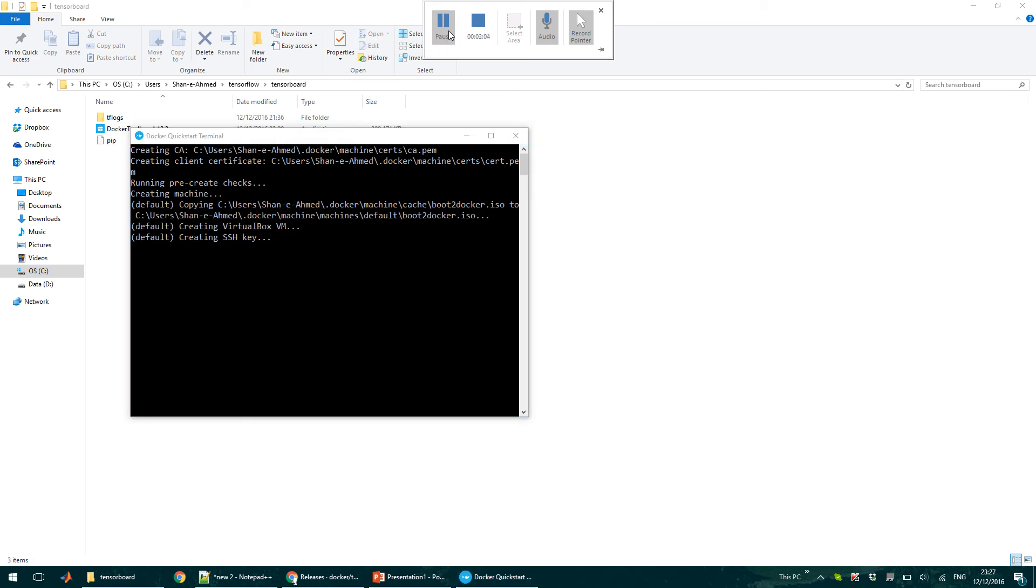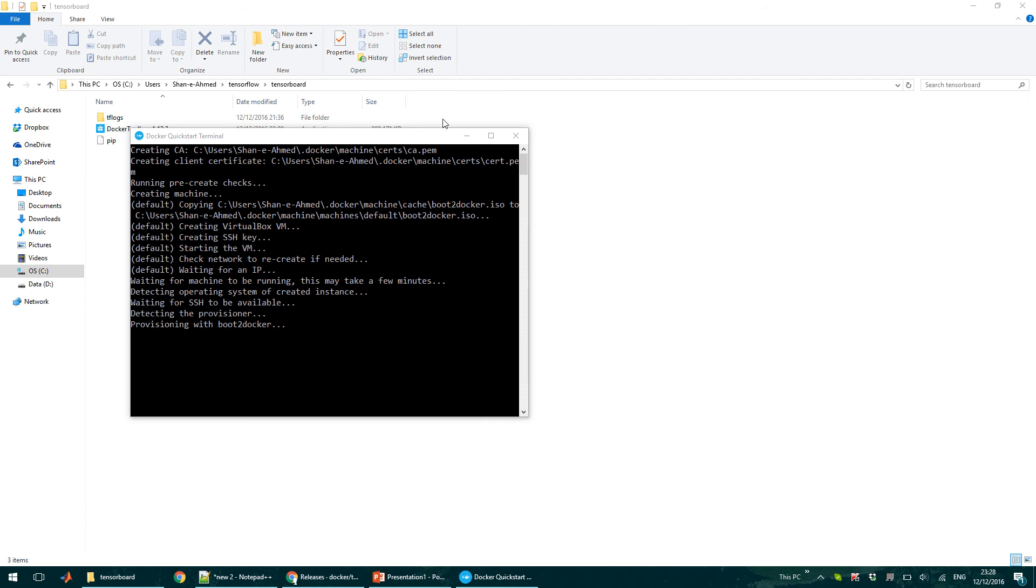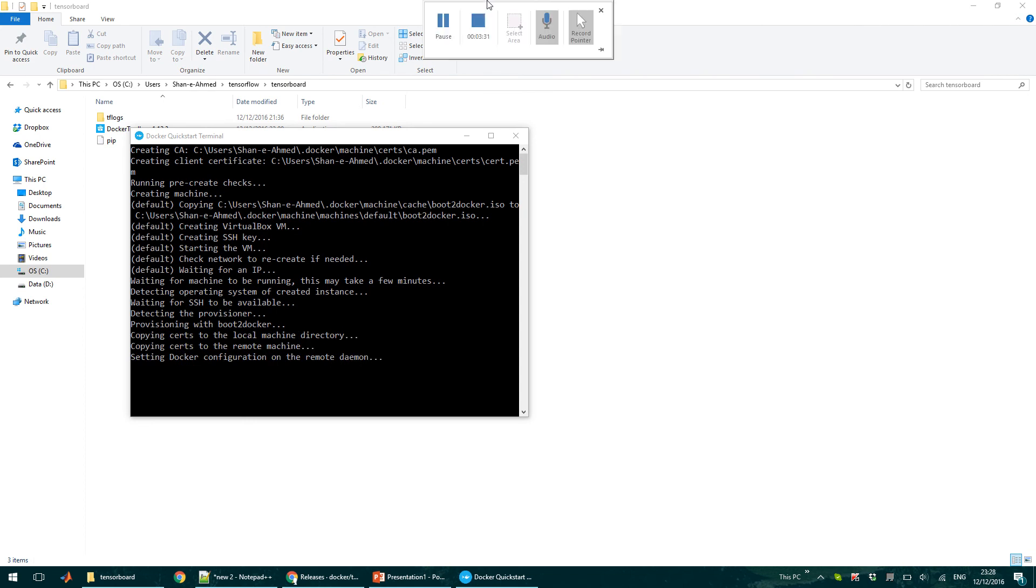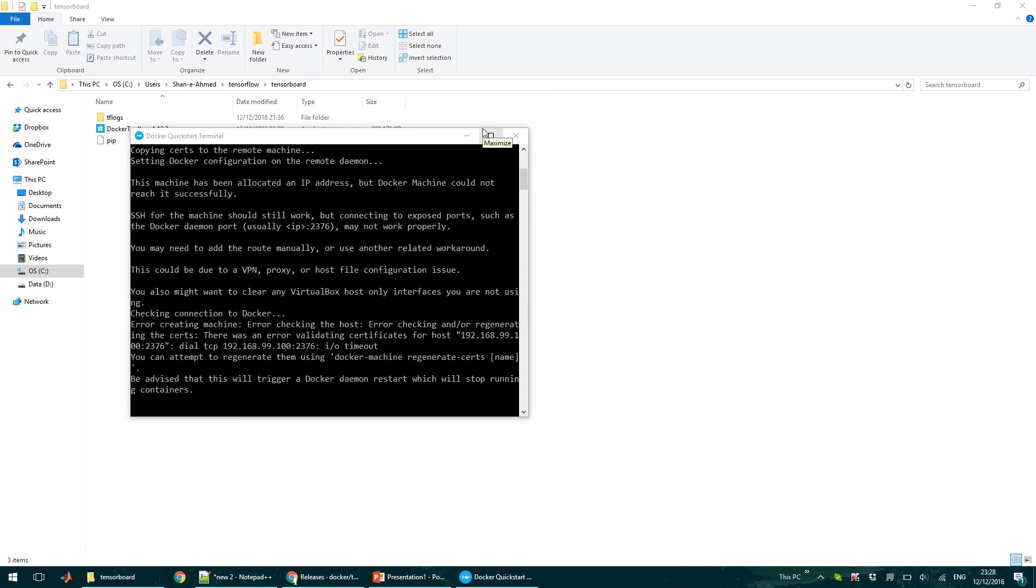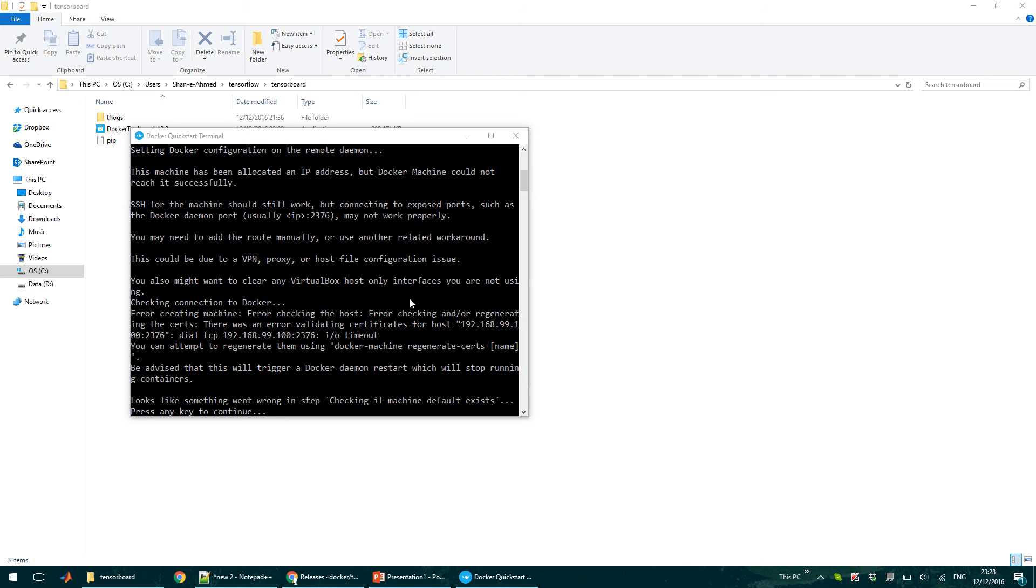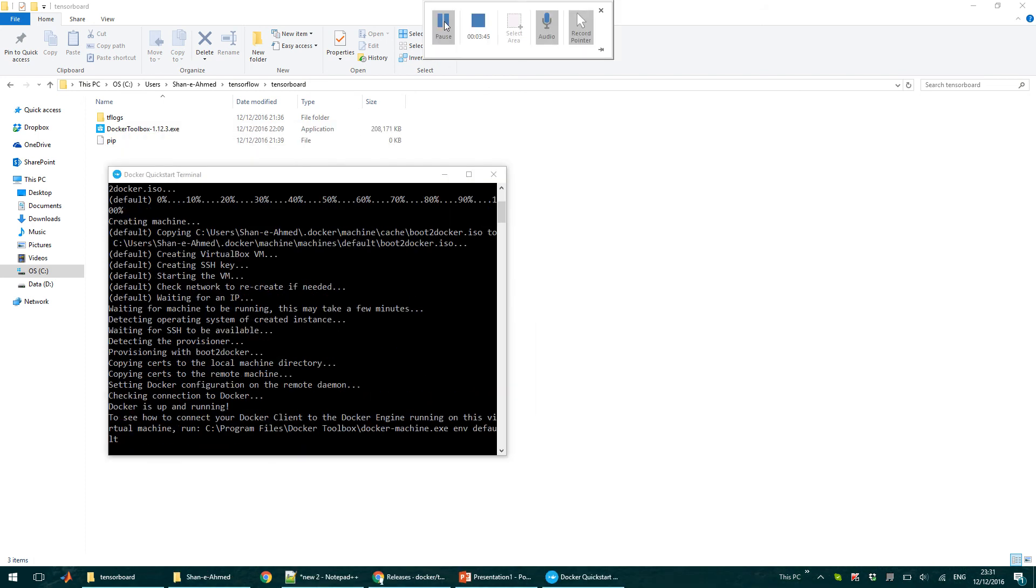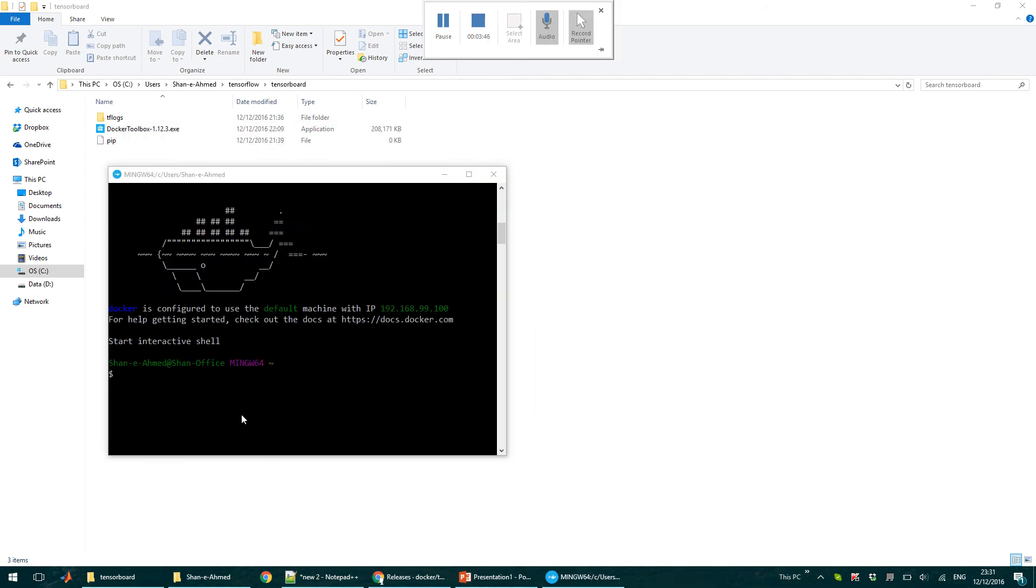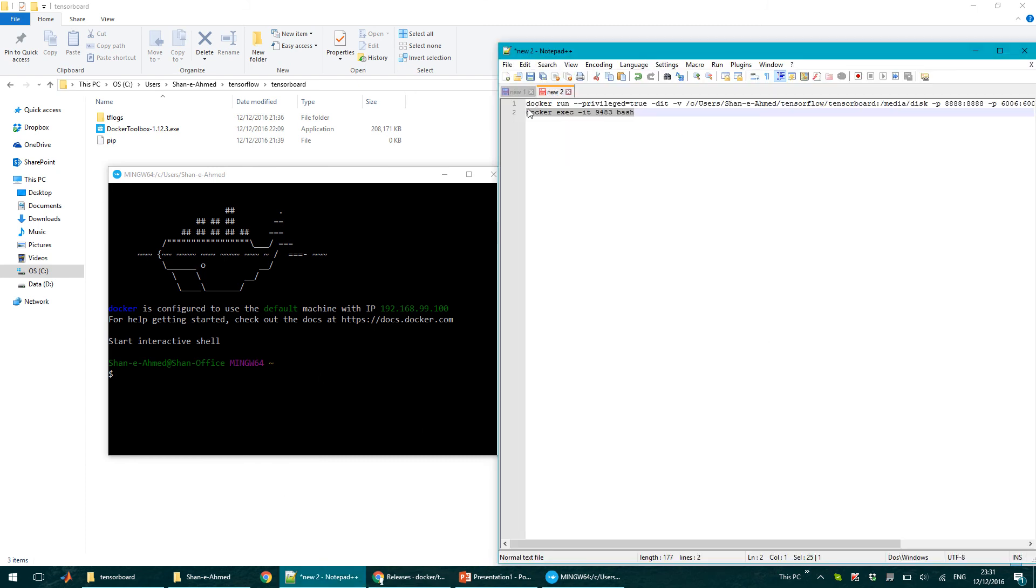Okay, once it's running, you can use this command.